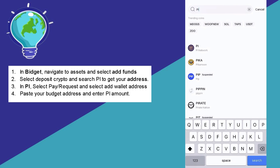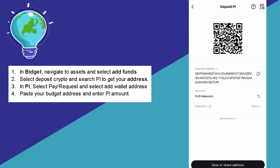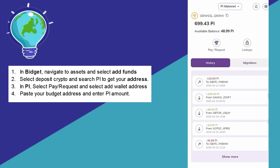After that, select it and you'll get your address to be able to deposit that specific coin. After getting your address, go to your Pi app and simply click on pay or request.